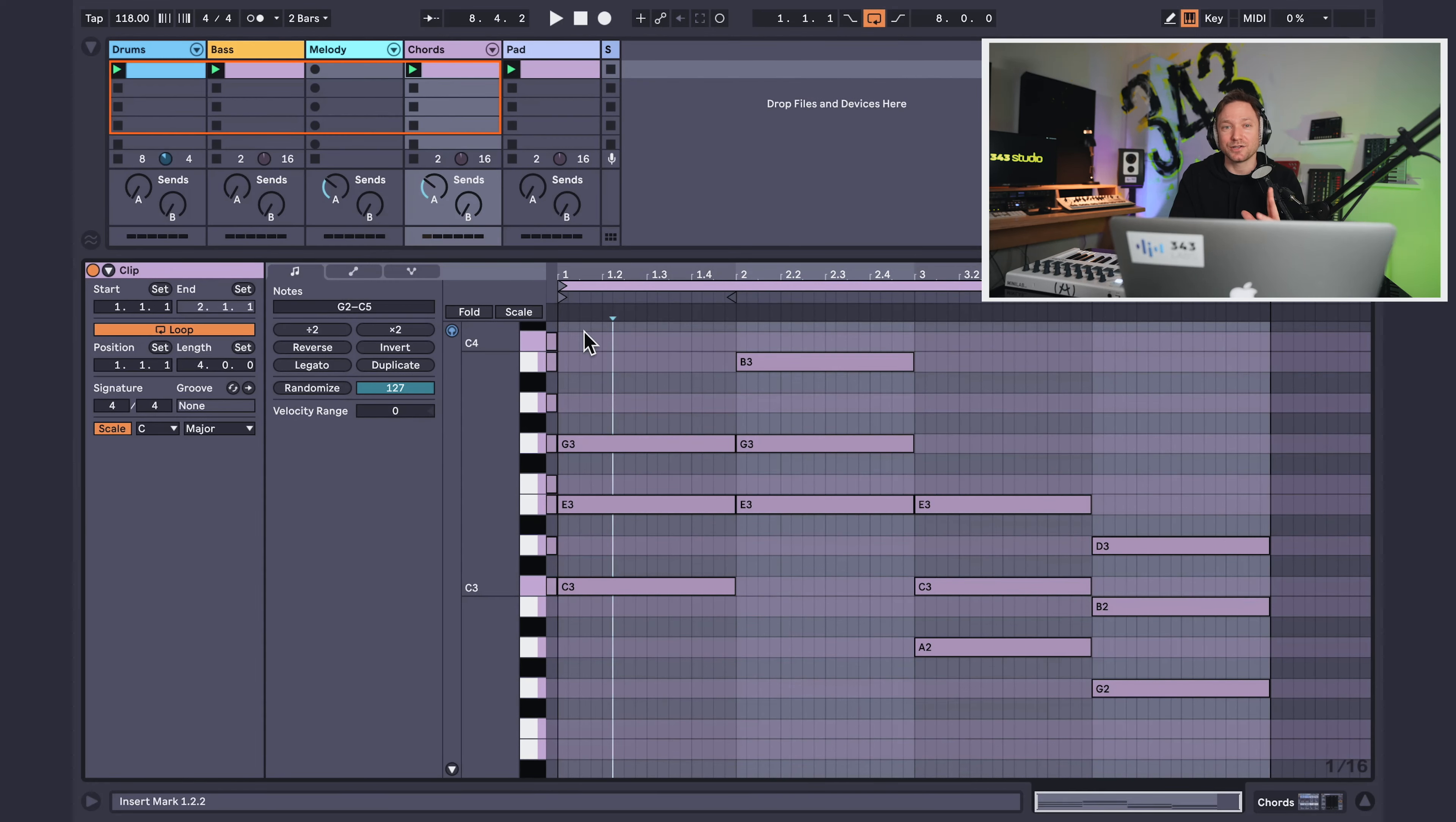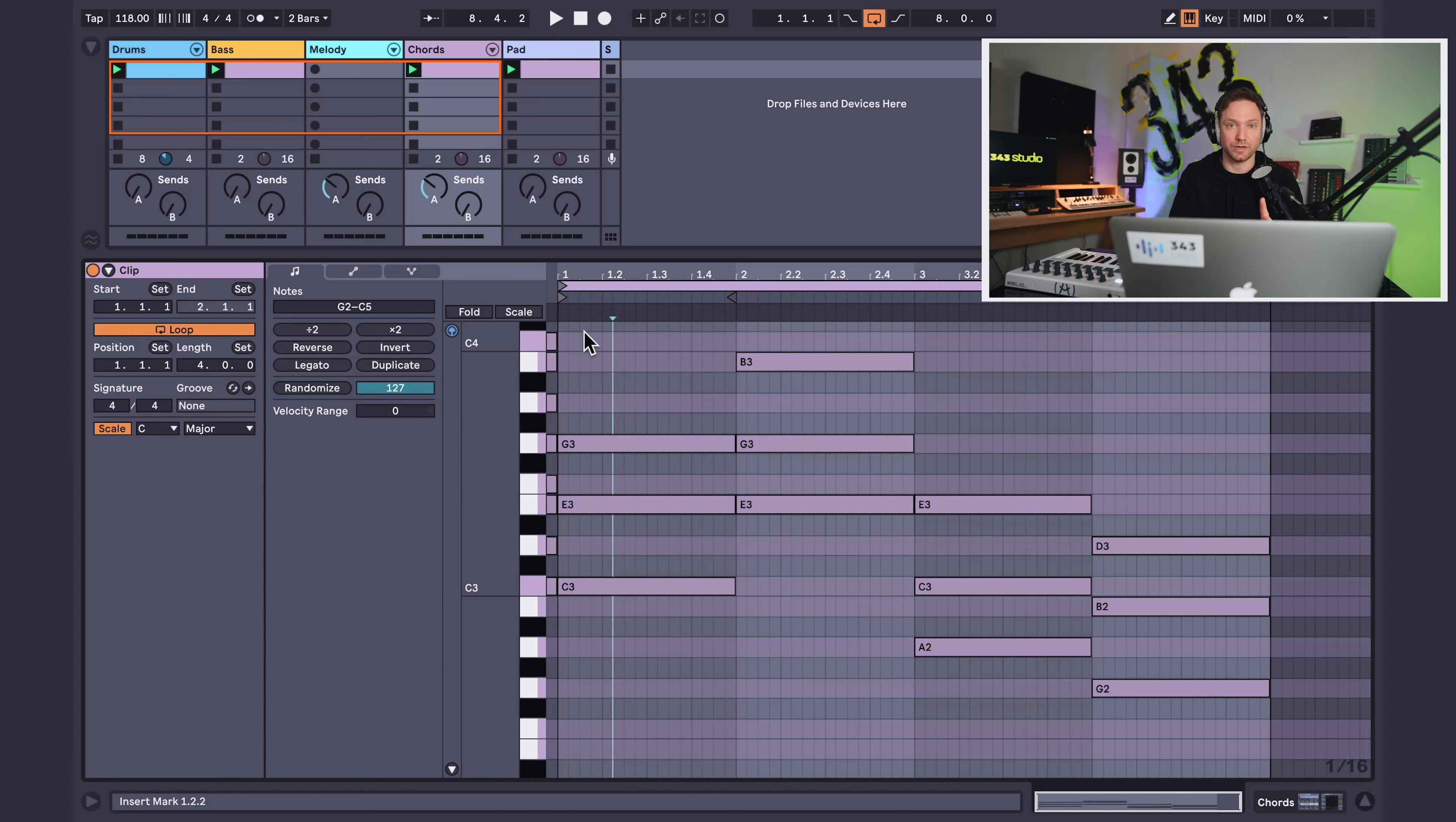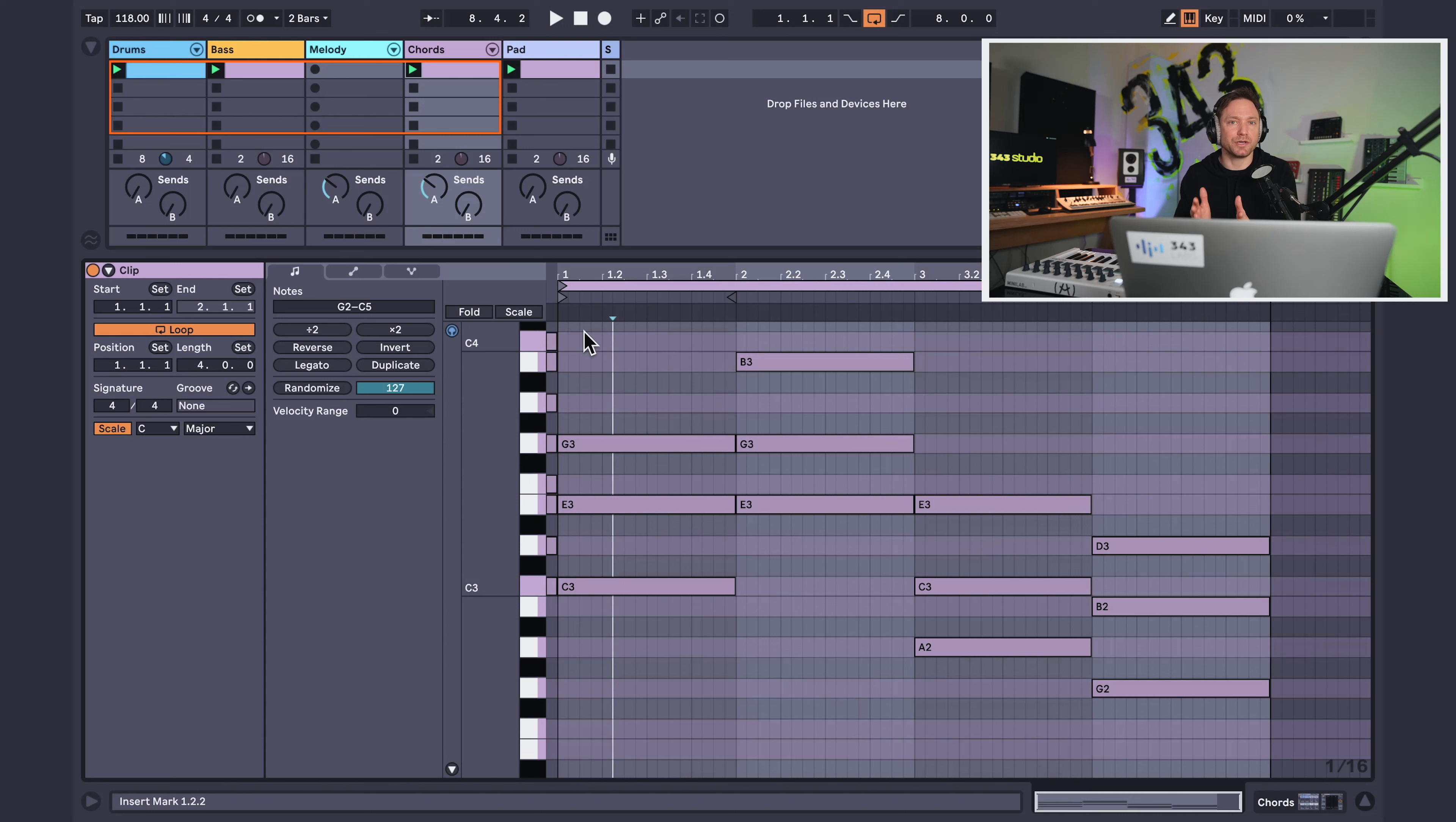All right guys. So the next hack I'm going to show you is syncopation and using syncopation in your productions to create rhythmic excitement. So syncopation is a type of rhythm that goes against the main beat of the song.